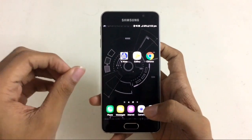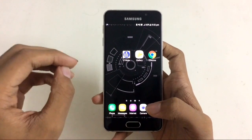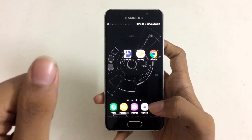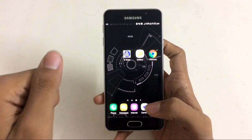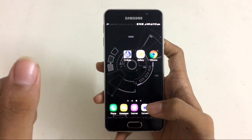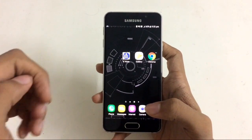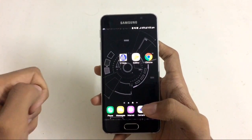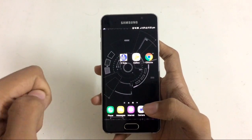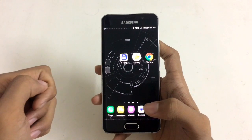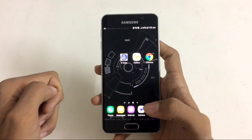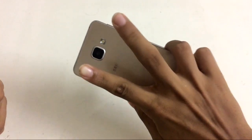This is the perfect app lock which I have ever seen, so just download it. If you like the video, give a thumbs up. If you are new to my channel, just subscribe and hit the bell icon for more future updates. I will catch you in the next video. Till then, peace.